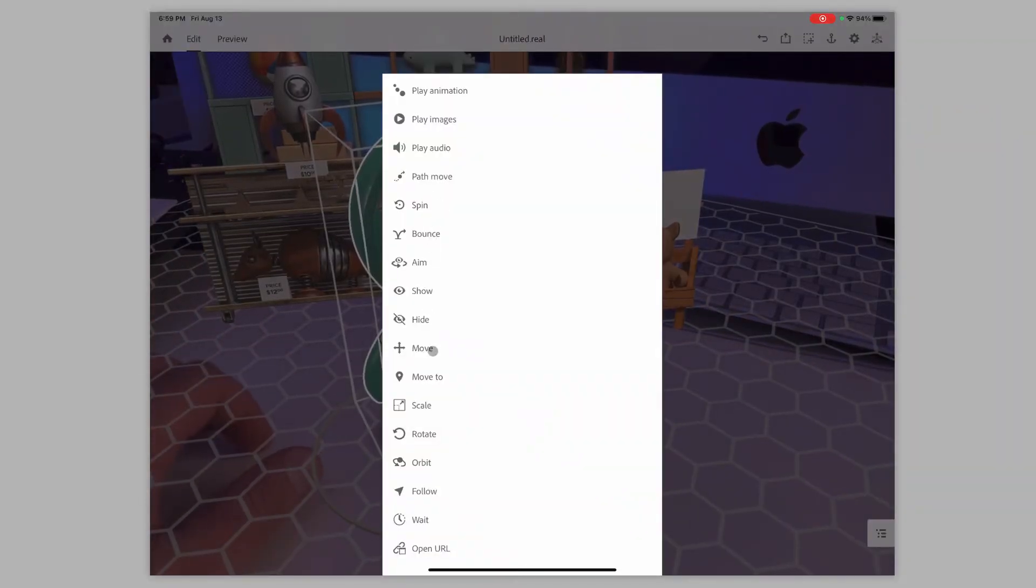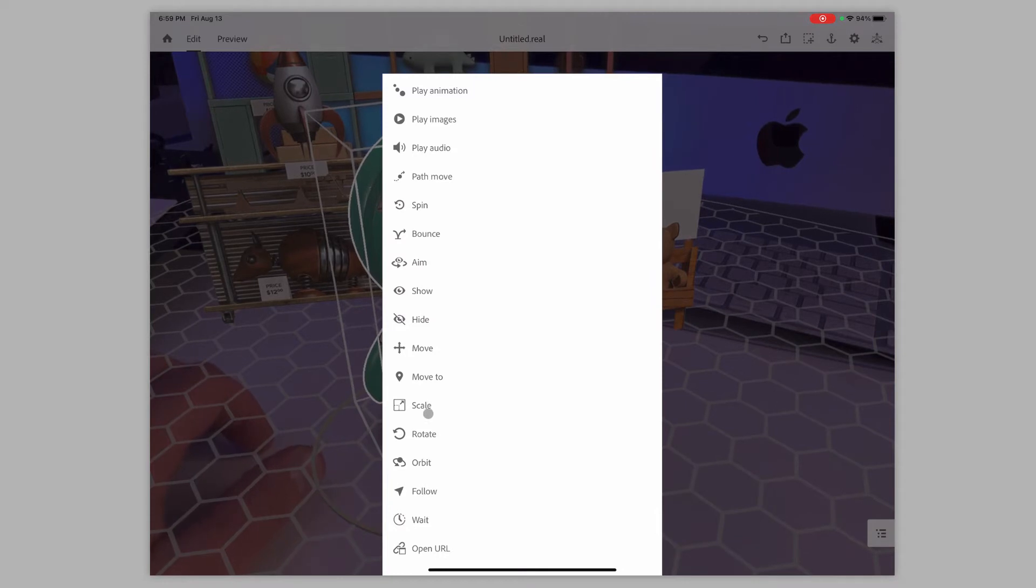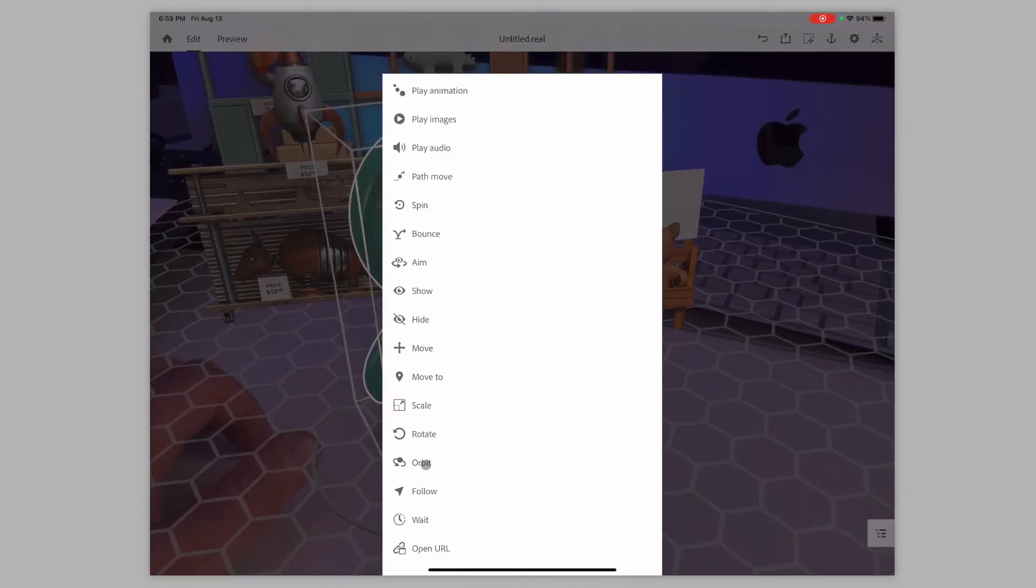aim it, show it, move it, scale it. If you want it to grow when somebody taps on it, rotate it, orbit it around something. Like I've done like planes going around buildings and stuff.